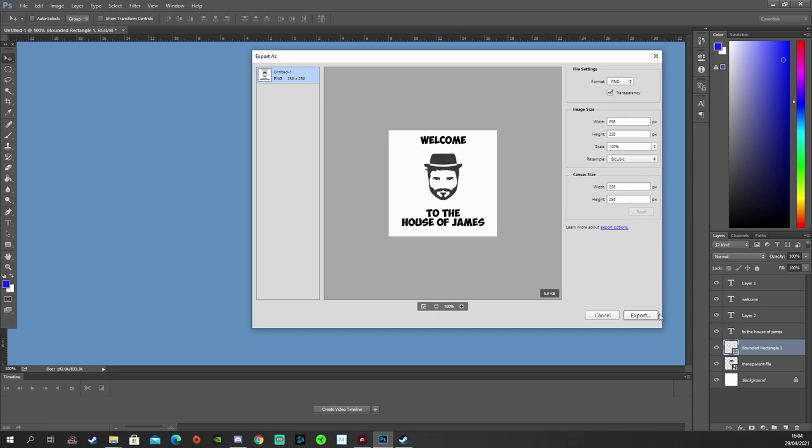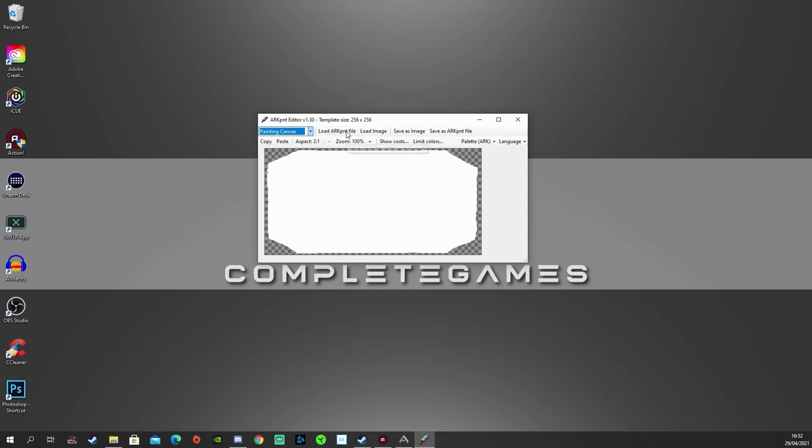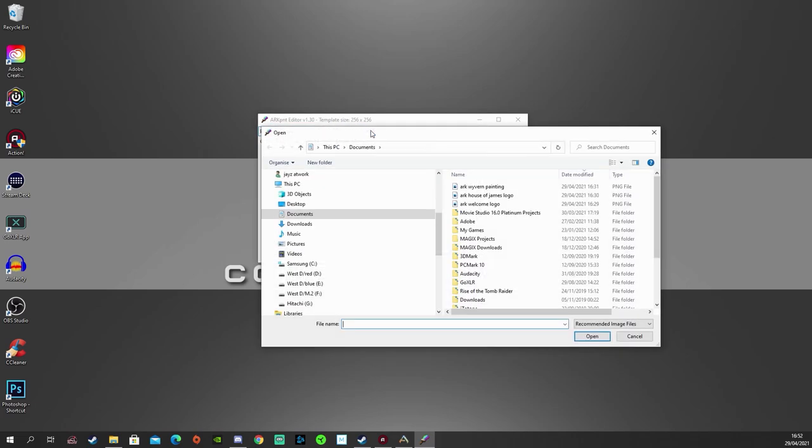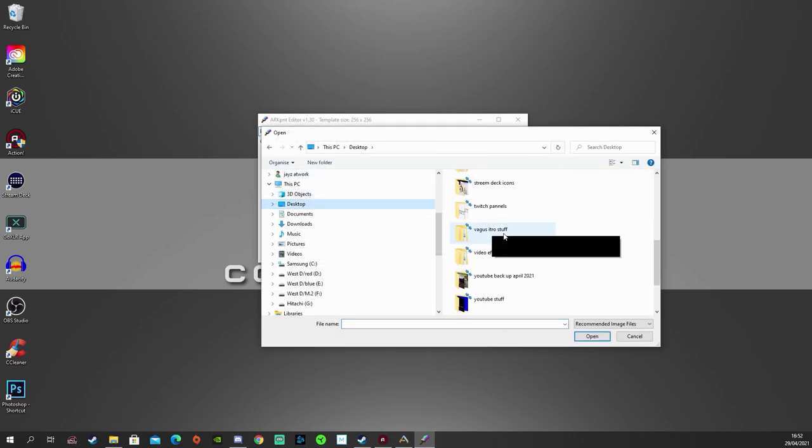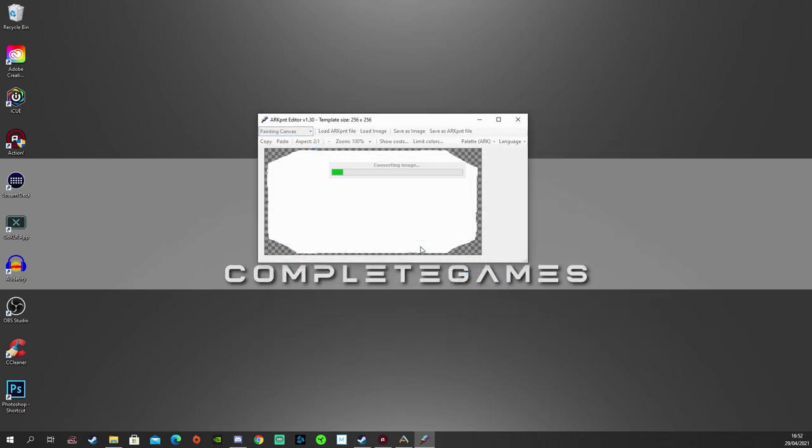And we need to open up the ARK PNT editor. I've just selected the painting canvas because I want this image to go on a canvas. But of course, if we were doing a billboard, they've got all of the different shapes inside here. So we need to load the image that we've just made in Photoshop. Like I say, GIMP is also a free alternative. So it doesn't matter if you make it in GIMP as well.